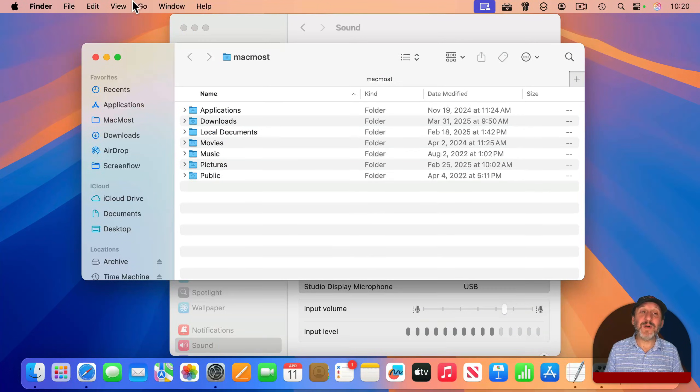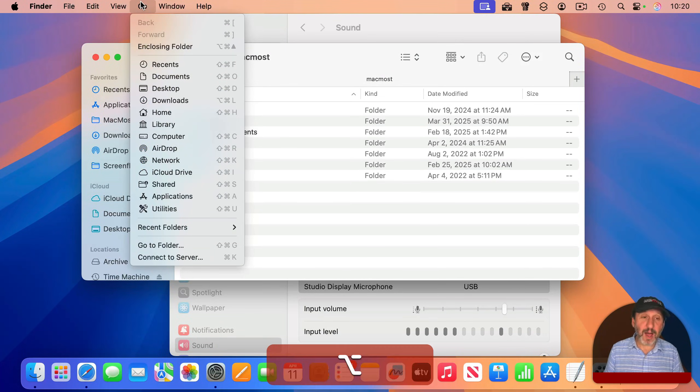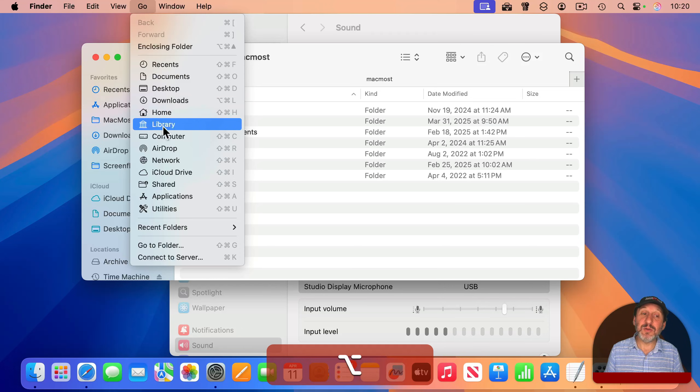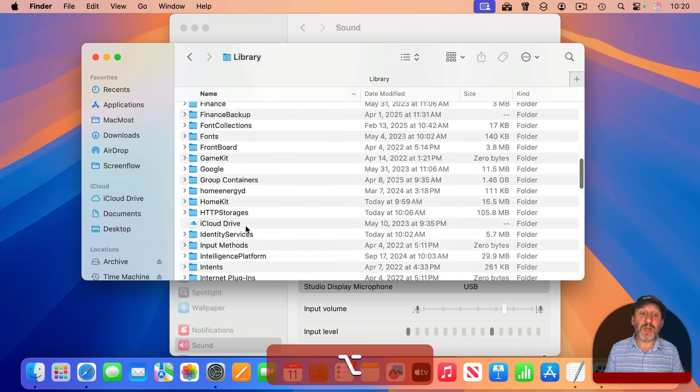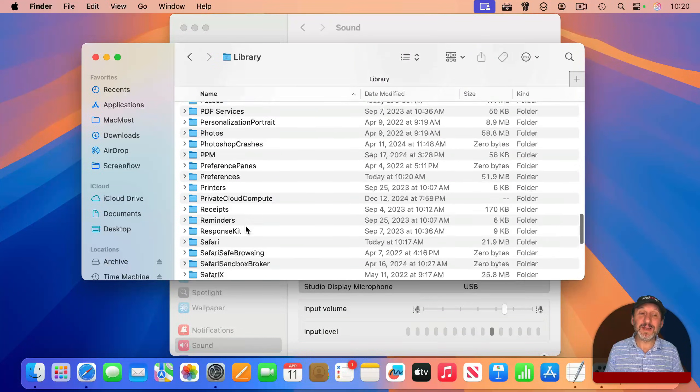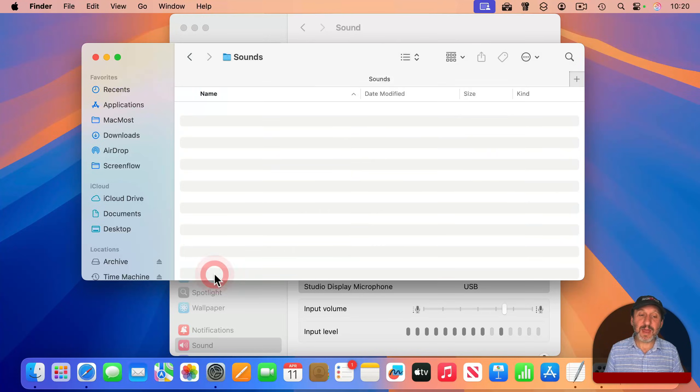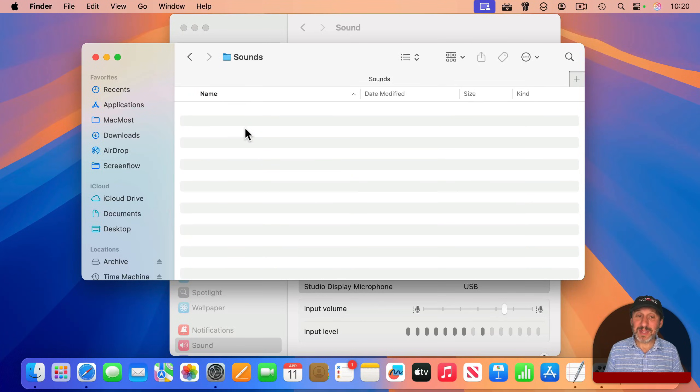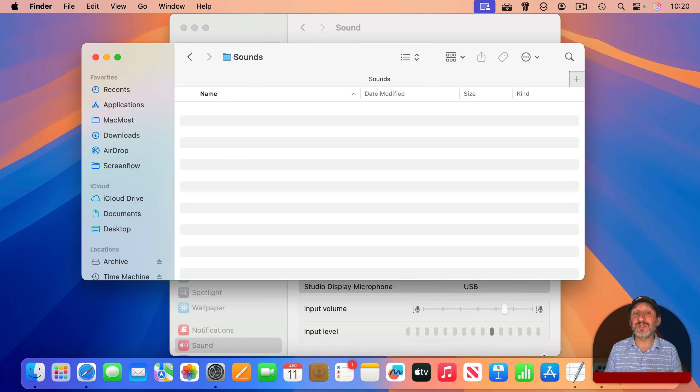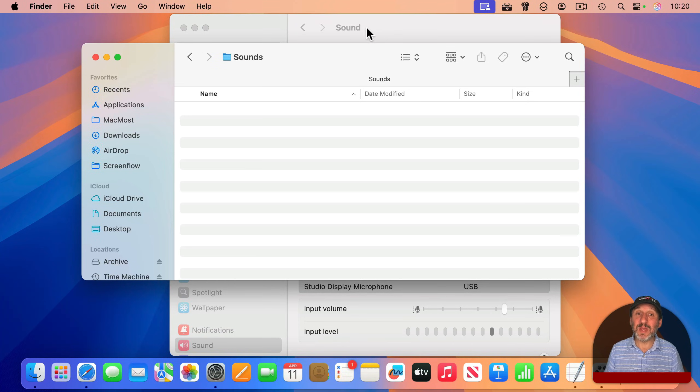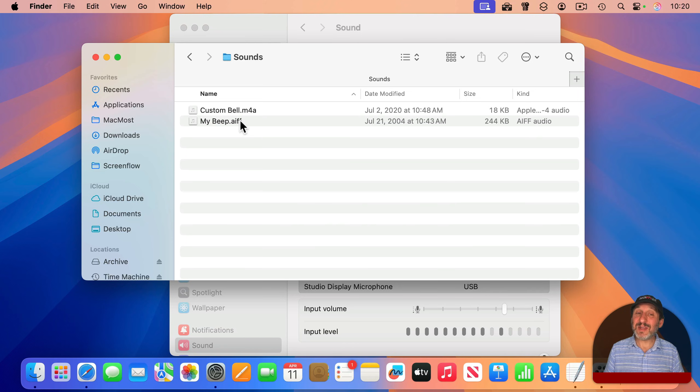In the Finder, choose Go and hold down the Option key, and you get Library. Now go and look for Sounds, and go into that folder, and there's nothing there right now. But if you drag AIFF files to this, it will add to the list of alert sounds. So I've just added two files here.